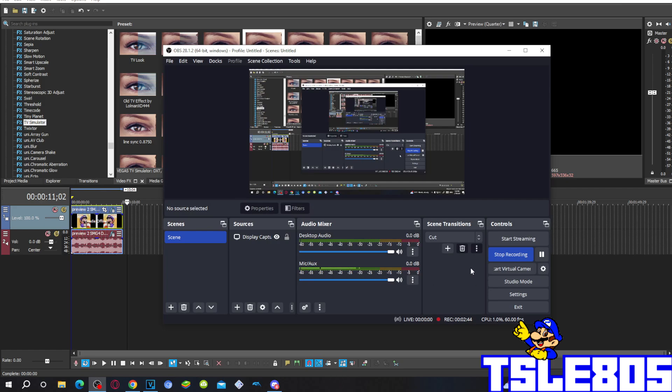Alright guys, so that's for this tutorial. This is me, Dino.